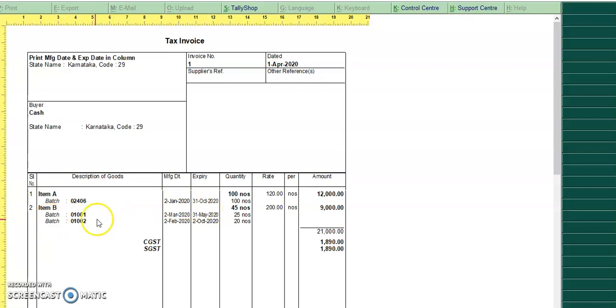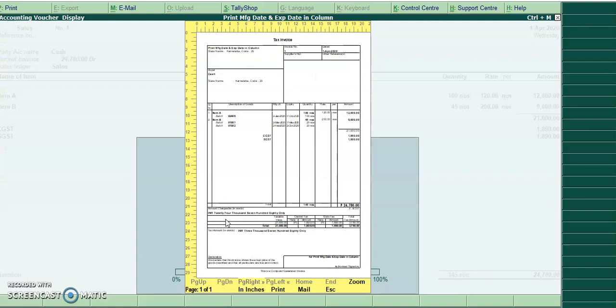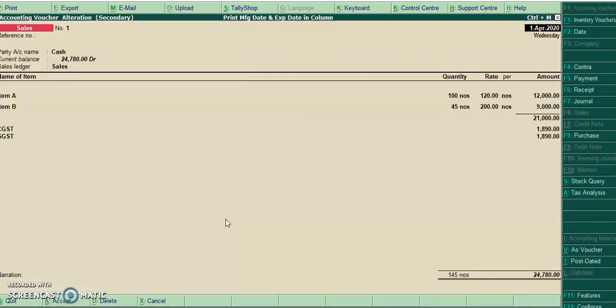So wherever the batch we are using, in same line we are printing the manufacturing date and expiry date. This is the normal invoice print. I will go to simple format.